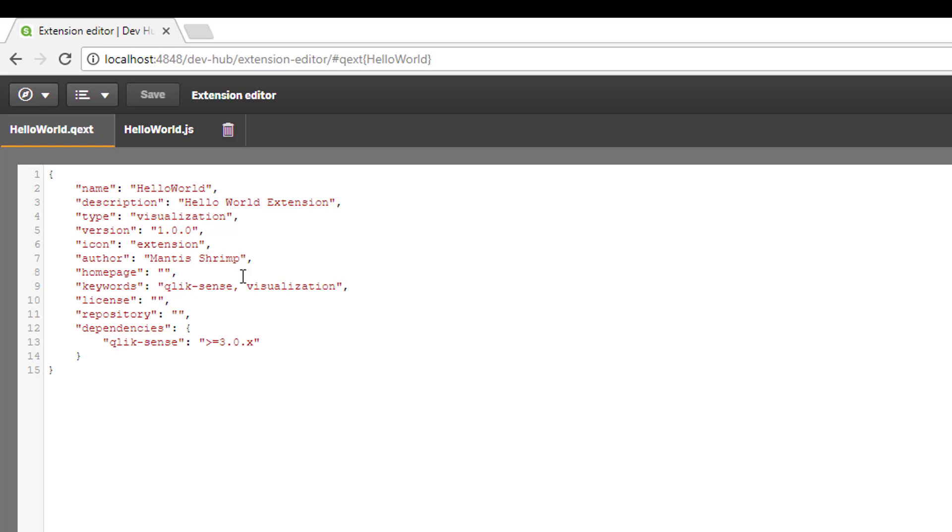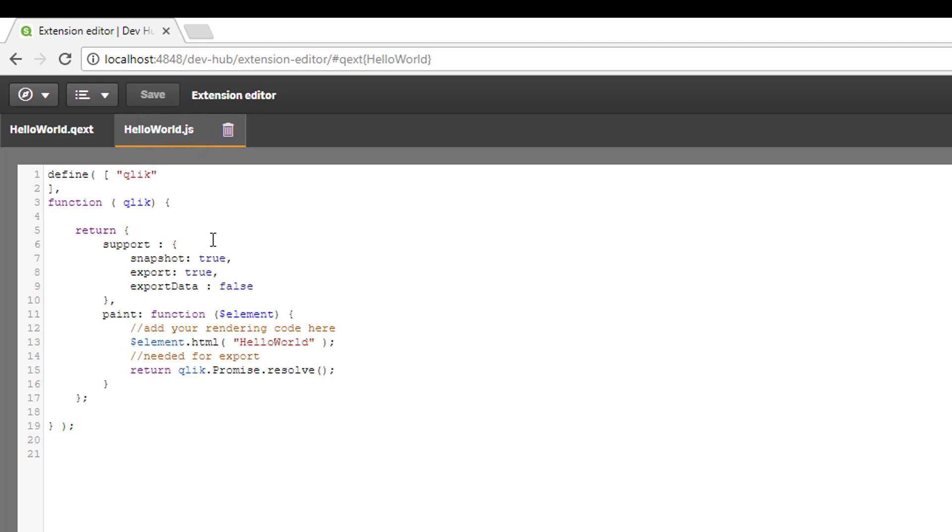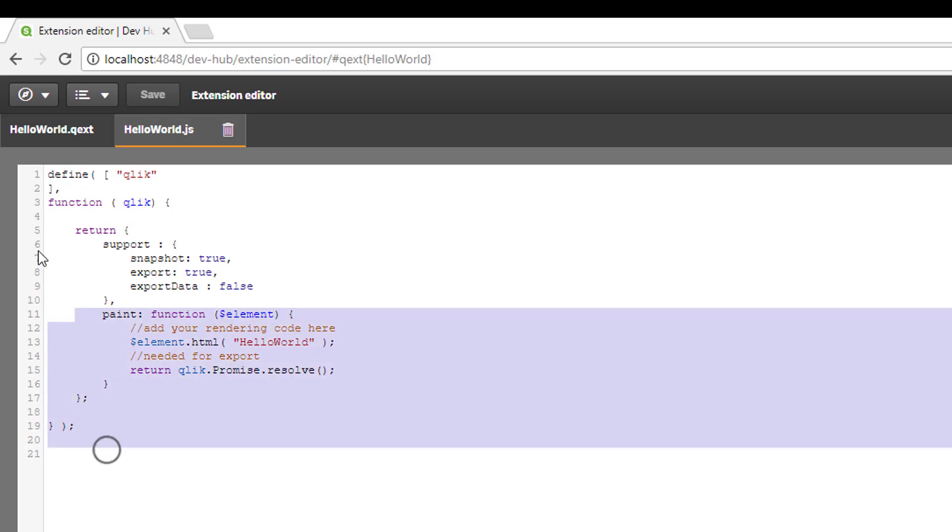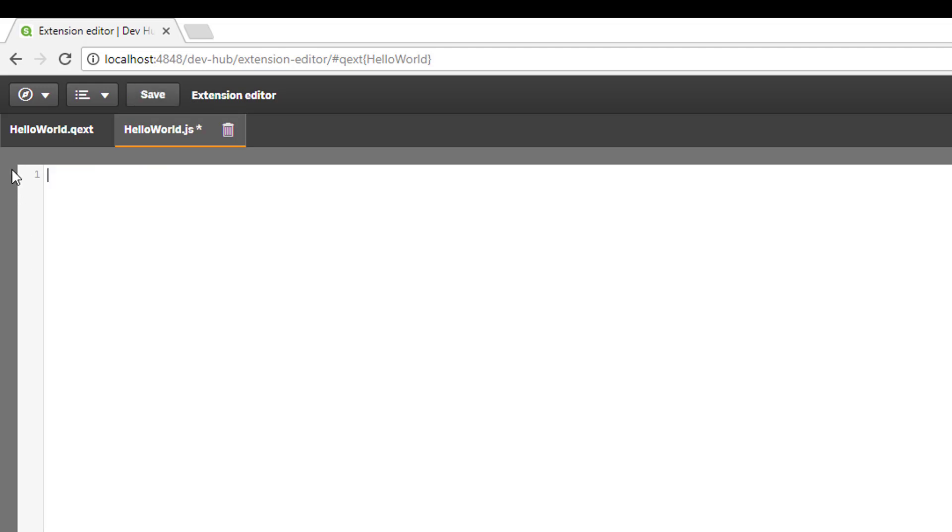The next file is our .js file. This contains our main JavaScript. You can see that this template has generated some JavaScript for us, but we're going to actually just delete that and start from scratch.